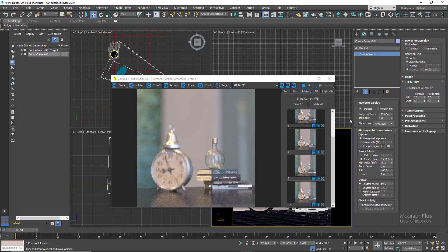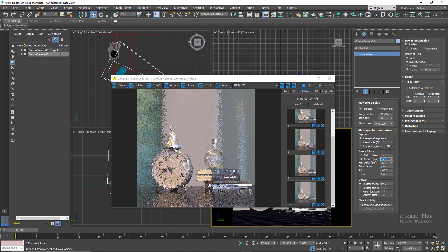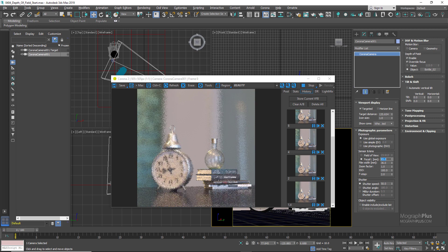Another factor in how narrow or wide the depth of field is, is focal length. The rule is: the longer the focal length, the shallower the depth of field — though it's not as important as the f-number. Another important factor is scene scale. Basically, the smaller your scene and objects, the shallower the depth of field. For example, if a scene is 10 times smaller than the current one, the depth of field will be much shallower.